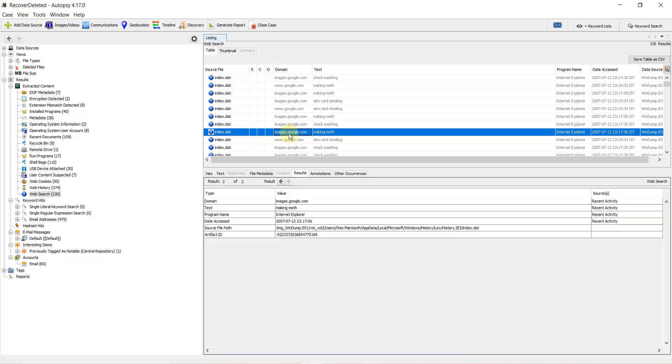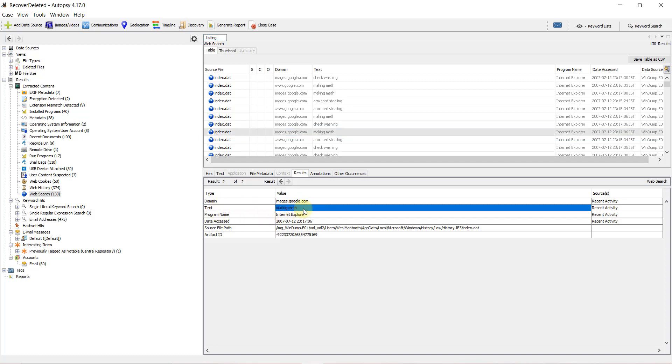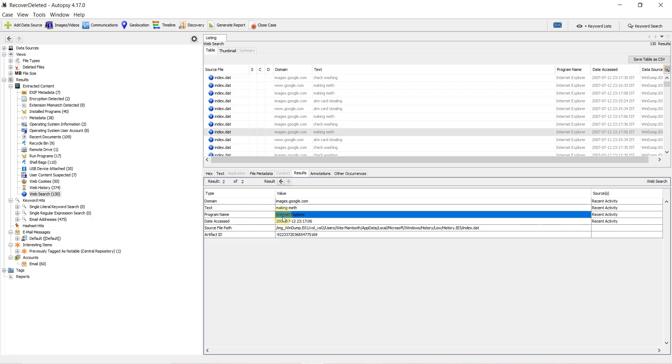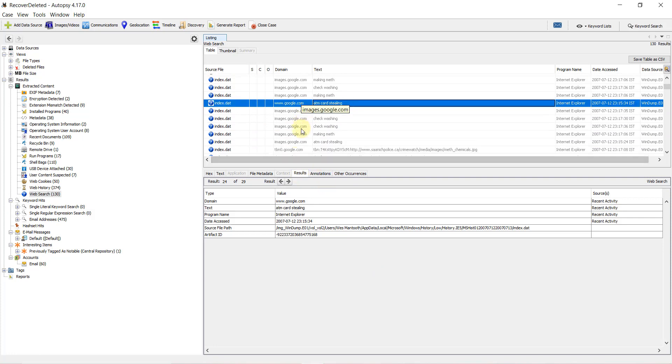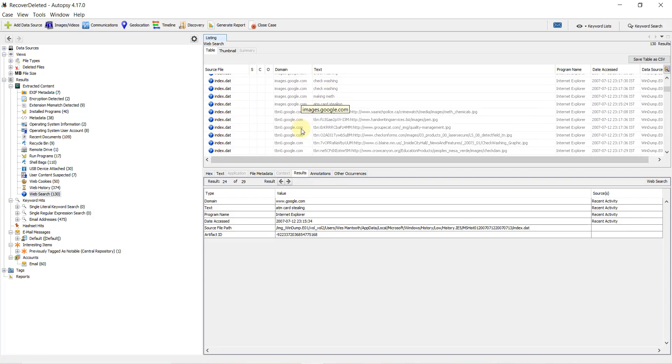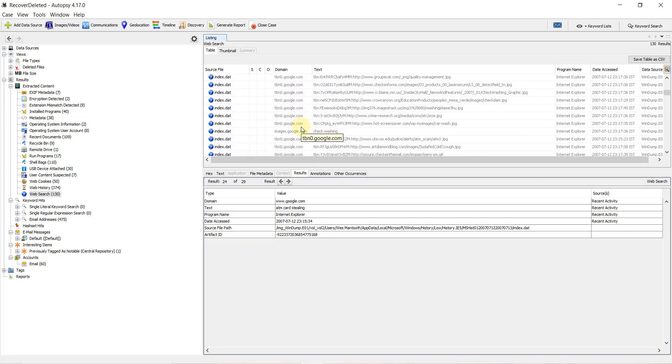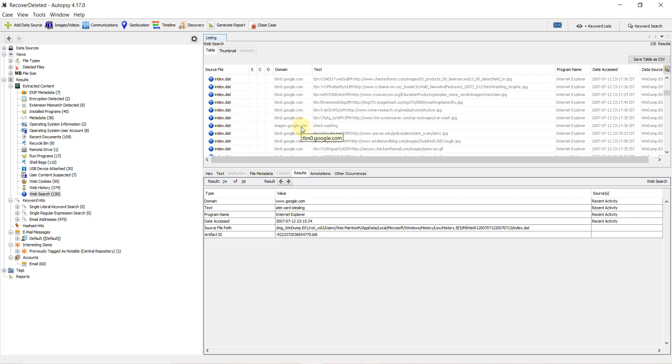On clicking an entry, you'll get information like the domain name, which is images.google.com. The text typed was 'making matte.' The browser used was Internet Explorer, along with when it was accessed and the path of the index.dat file. We can check other search entries and search times similarly.